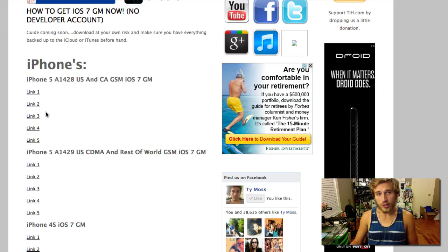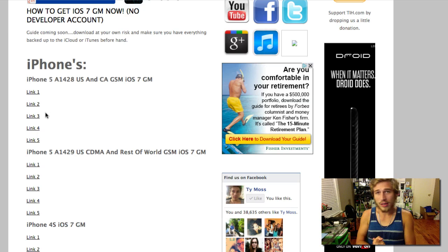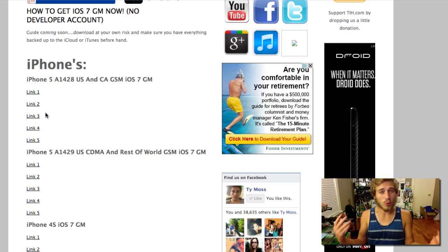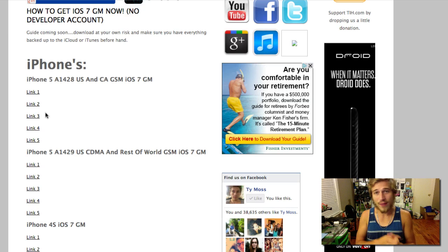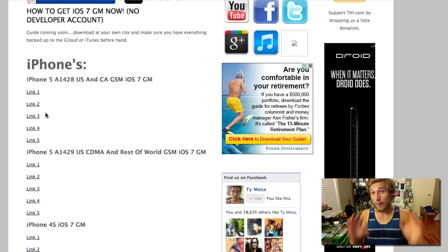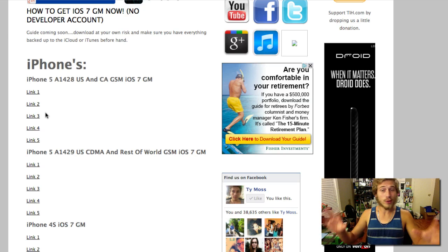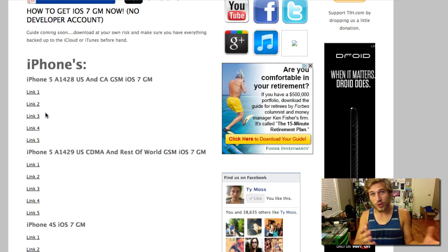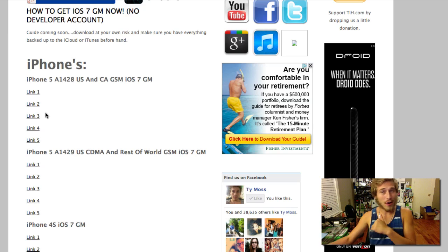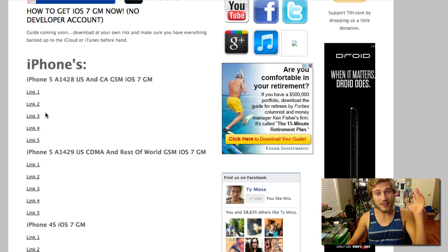Now these you do not need to download every one of these. These are just alternate links in case one of them gets taken down. Go ahead and click on link 1, link 2, whatever you want to, whichever one seems like it's going to be faster for you. It may take a while to download because a lot of people are trying to download it no matter how fast your internet is.